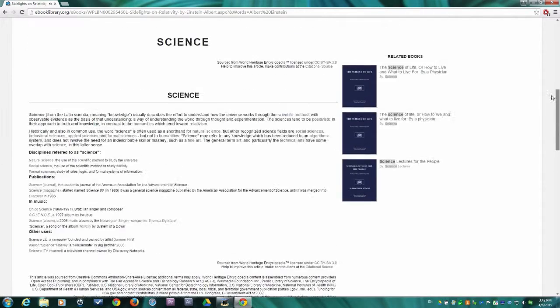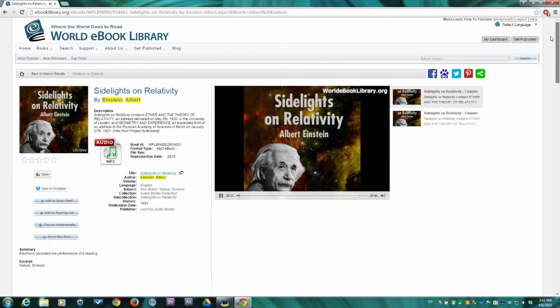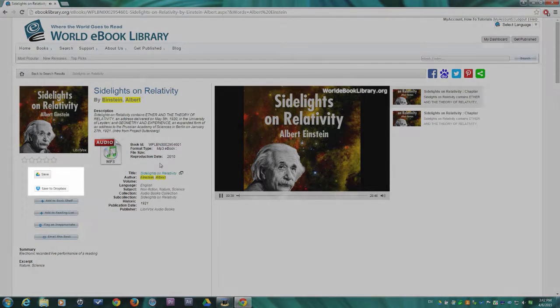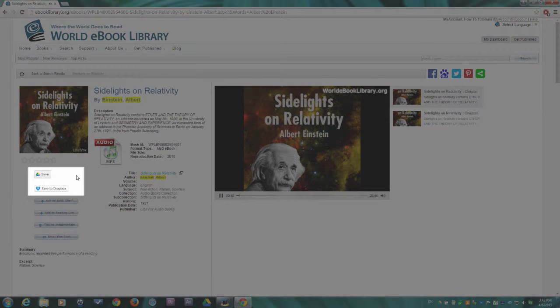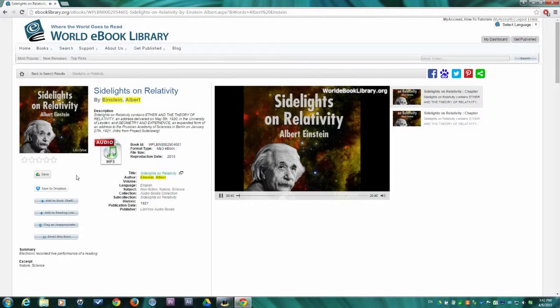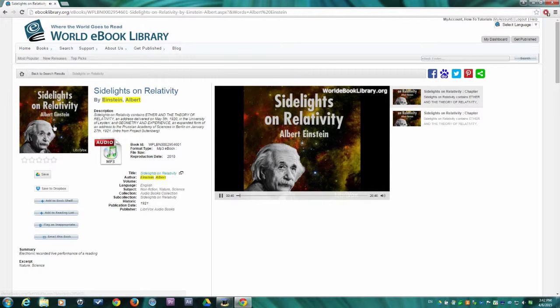World eBook Library gives you several options to save your book for listening when not connected to the internet, including Google Drive and Dropbox. But for now, let's save this audiobook directly to your computer by clicking the book's cover.